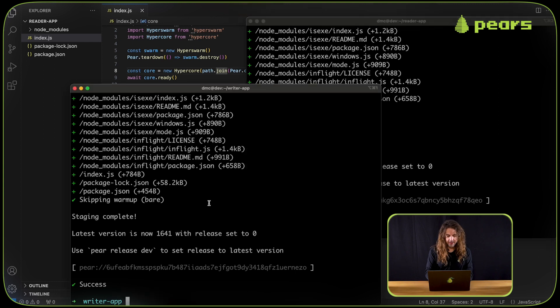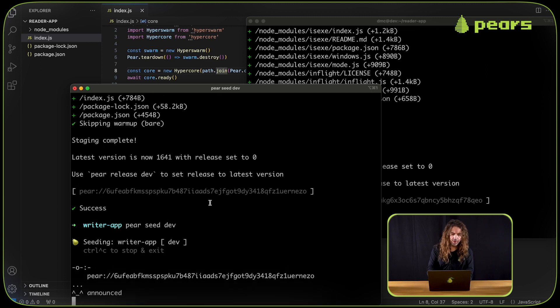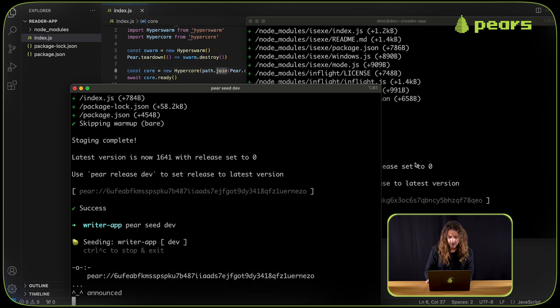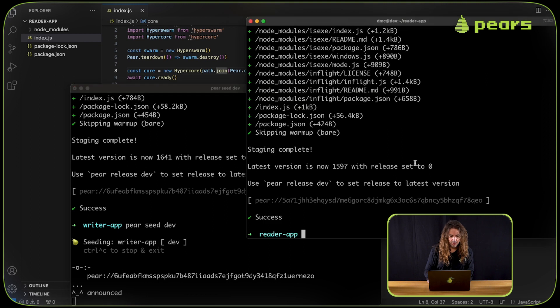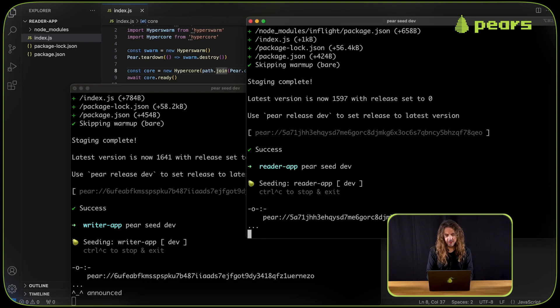I can go back and seed the writer. So now doing pair seed dev in the writer app folder. That's seeding it with a key. And then I can go to the reader app. Same thing again, pair seed dev.